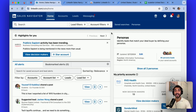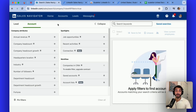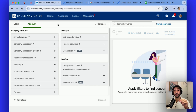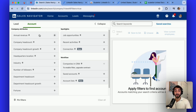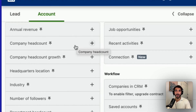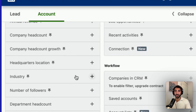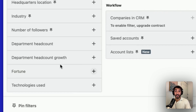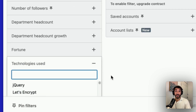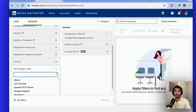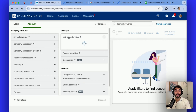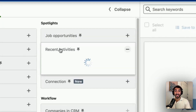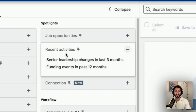Heading back to the LinkedIn Sales Navigator homepage, I can now click onto account filters. This corresponds only to filters for companies and not for people, but we can use the account filters to find the right companies we want to target, and therefore also the people within those companies. You have filters such as the annual revenue — which is an estimate as it's not publicly available — company headcount, headcount growth, headquarter location, the industry, number of followers on LinkedIn, department headcount, account growth, fortune — so whether they are Fortune 500 or else — and technologies they are using. That's particularly helpful if you're targeting companies that are using a specific technology. You can also see whether they are currently hiring on LinkedIn, and if they have recent activities such as funding events, or if they had a leadership change in the last three months.